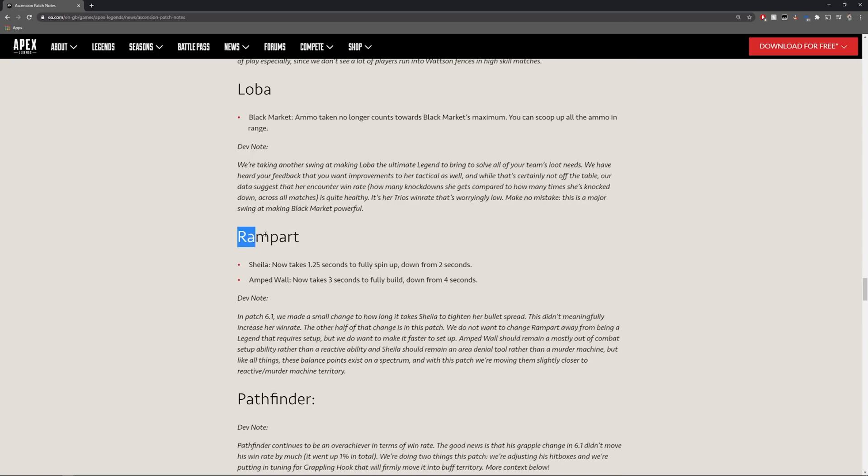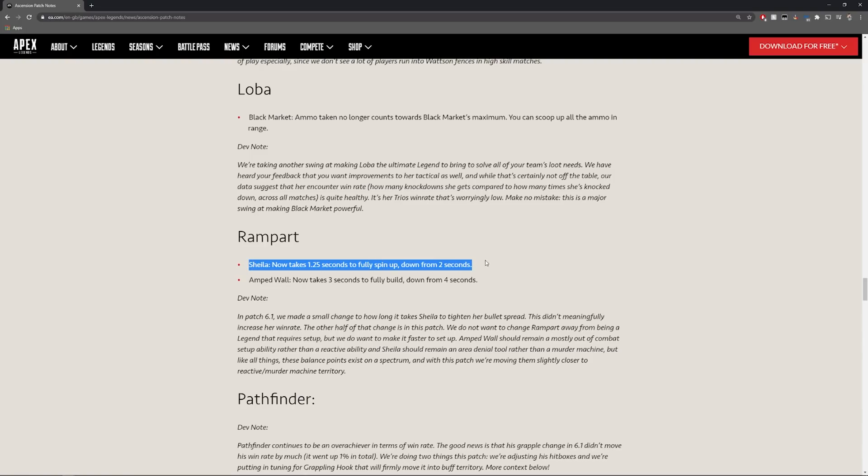Rampart so they're actually taking her spin up down from two seconds to only 1.25 which makes it a lot better with Sheila because that always took two seconds too long.